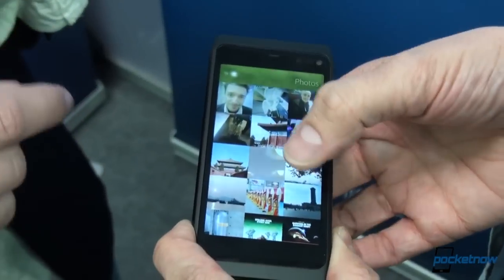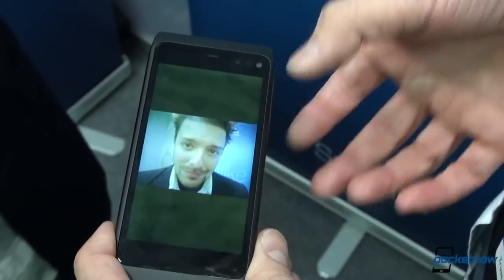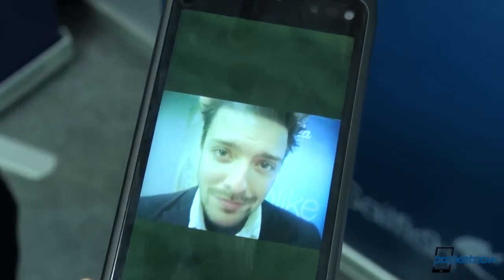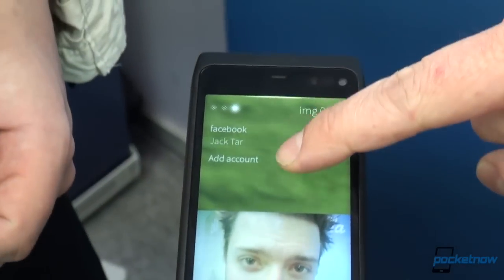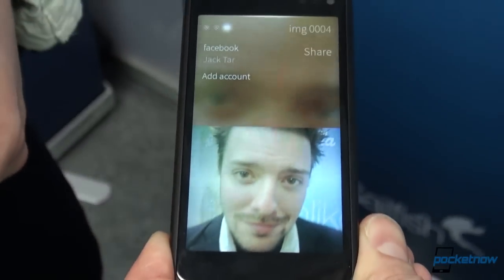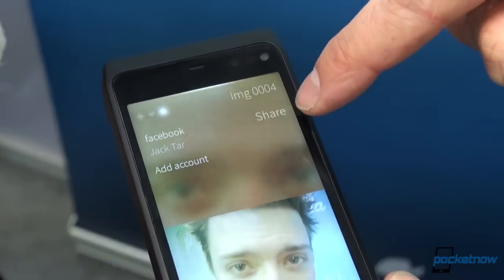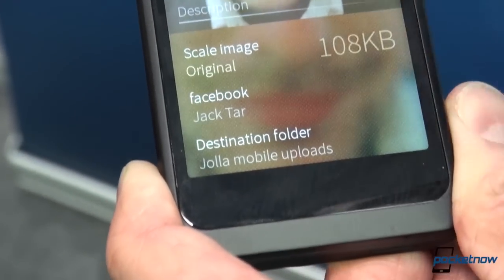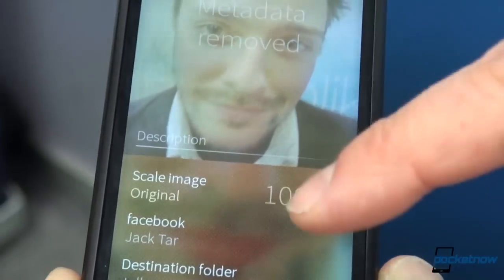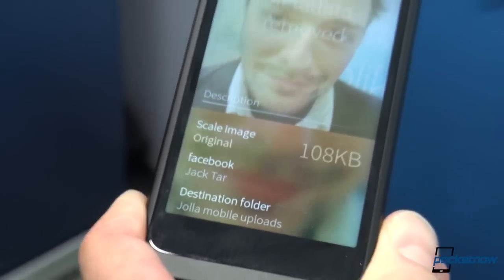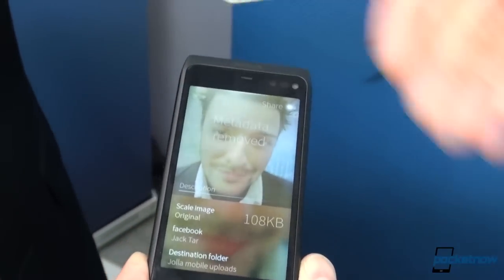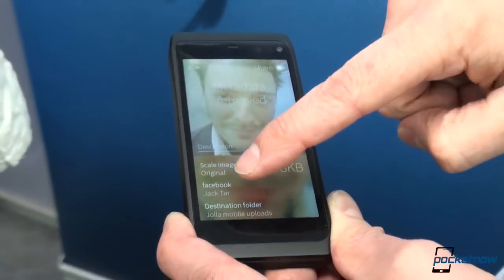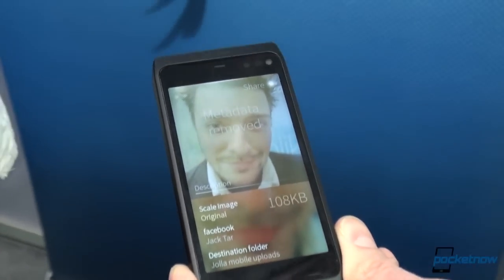Is there built-in share functionality? Yes. If I tap on that, we can share it — including to third-party apps. What we're trying to do is integrate all social media sharing functions natively in the platform. So I can create your ambience and then share via Facebook, or add a different account. The interface would look basically the same in another application like Twitter or Foursquare — as many accounts as you have.